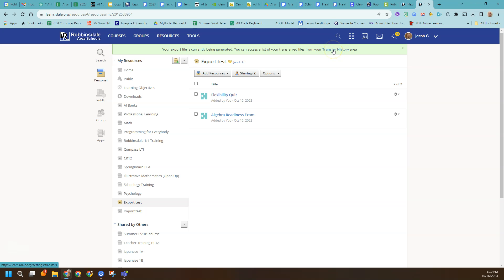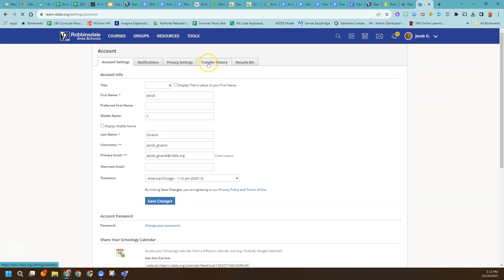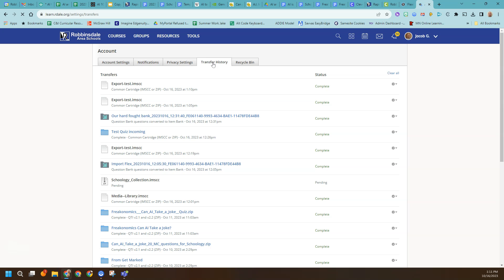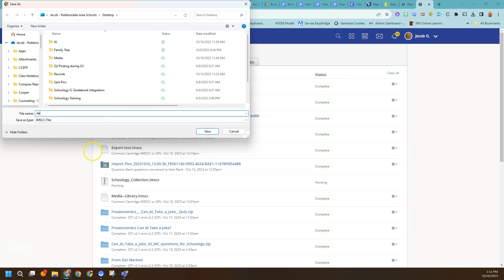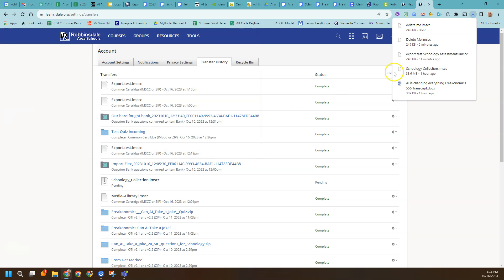Schoology gives you a link to get right to it. You can also click on your name in the upper right and in the settings find a tab called Transfer History. I can see my file already completed. Now this is just saved somewhere within Schoology, and I need to actually download it onto my computer. We're going to download it and then re-upload it, which will change it into a test quiz. I'll go ahead and call it Delete Me and put it on the desktop — it's just a temporary file. Remember, it's an IMSCC file — that Common Cartridge format.